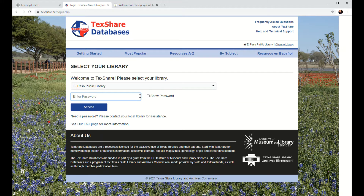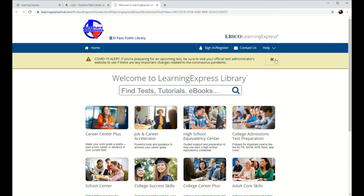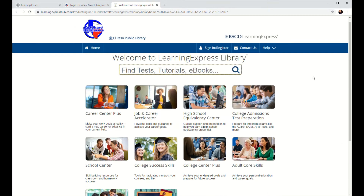If you already do have a library card with us, then please feel free to give us a call at 915-212-3267 and we'll be happy to share that password with you. Once you've completed all the fields, go ahead and click the blue access button and it's going to direct you to the Learning Express homepage.